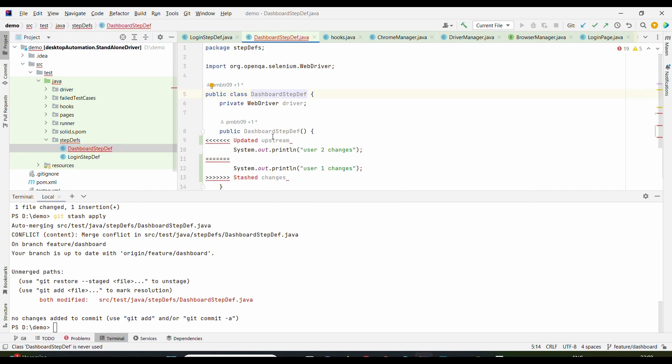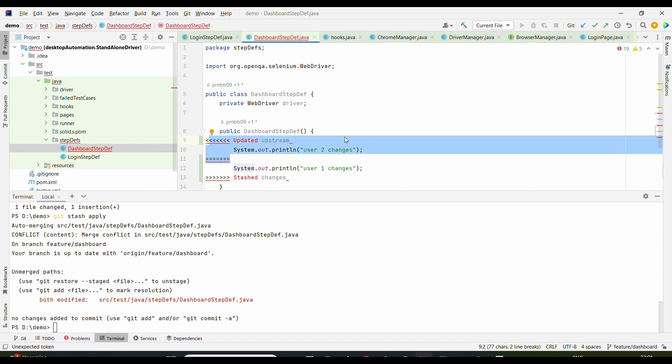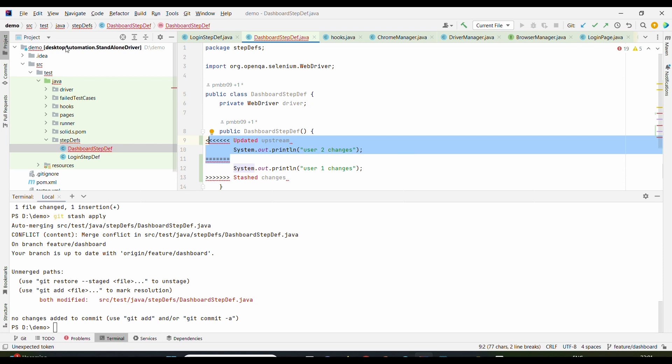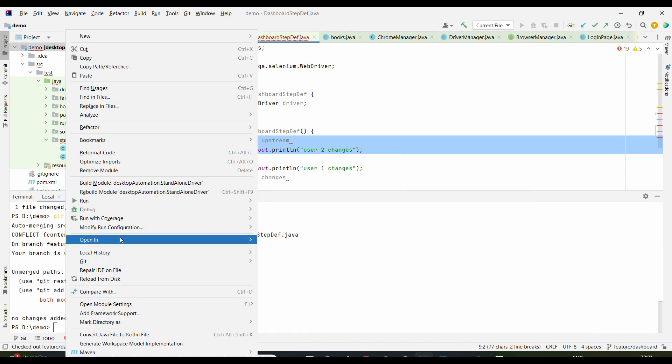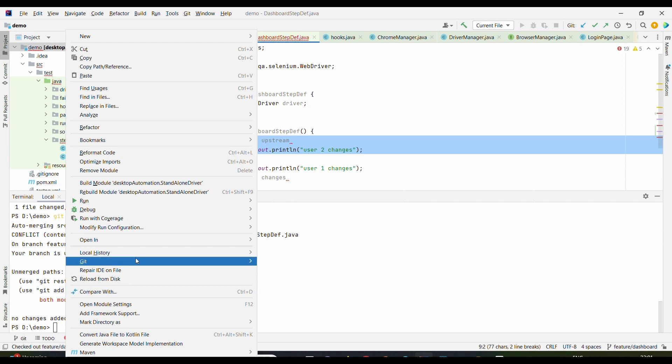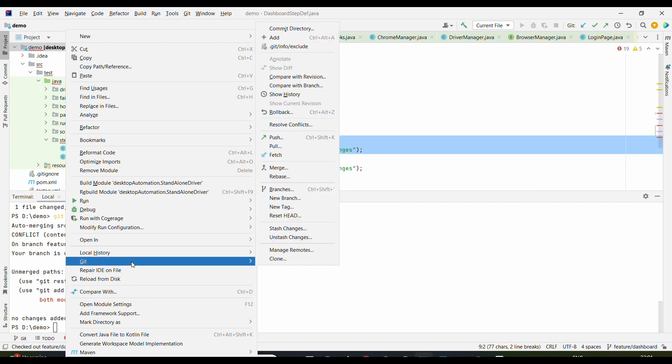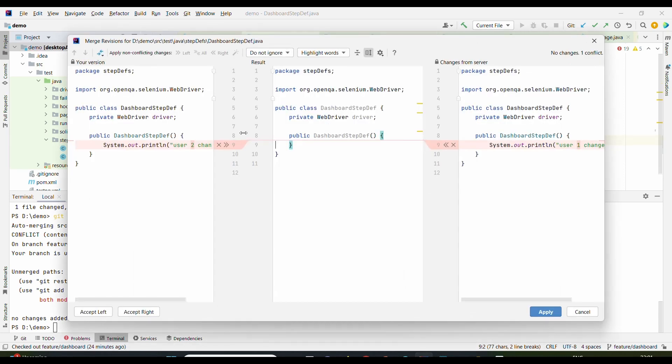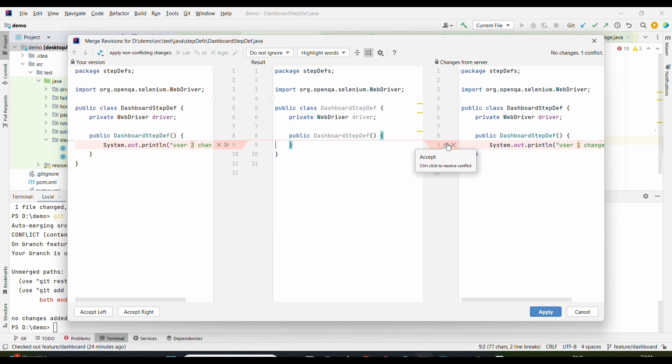If we expand it, go here, and all the packages where the error is—for example, in this case the error is here—so it will start highlighting. This particular file has error. One way is by going into each file and removing the undesired changes, we can resolve the conflict. Other way is simply right-click on this and go to Git, for example, and you will see Resolve Conflict.